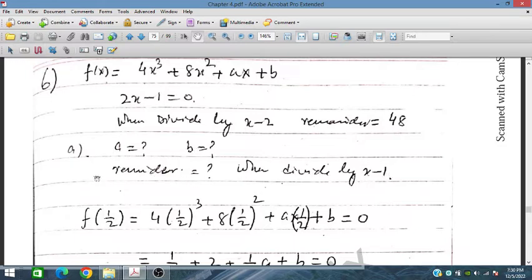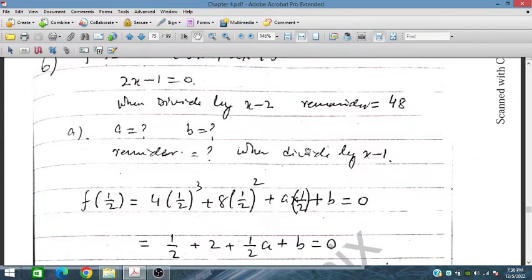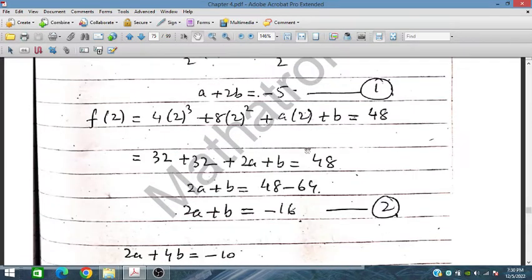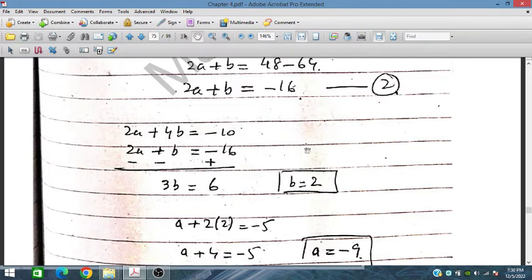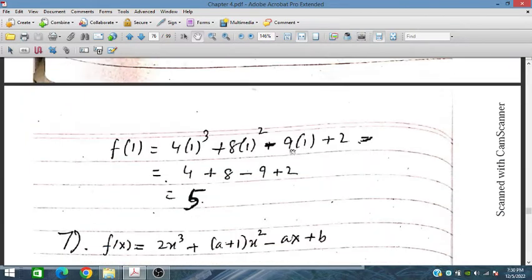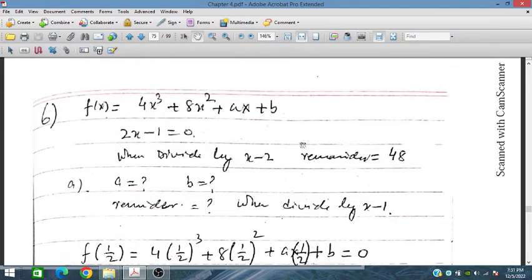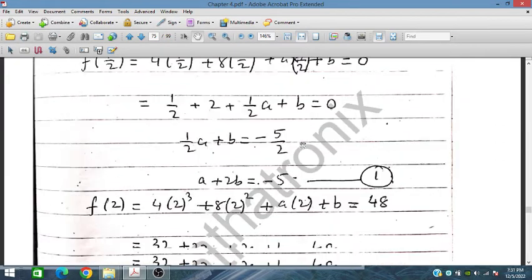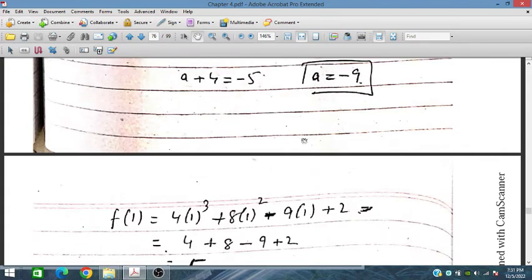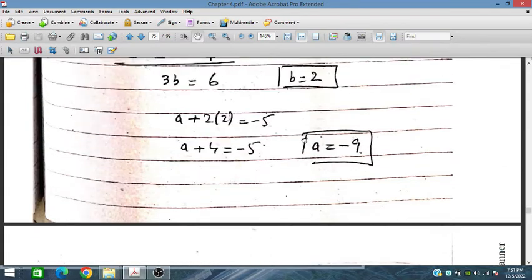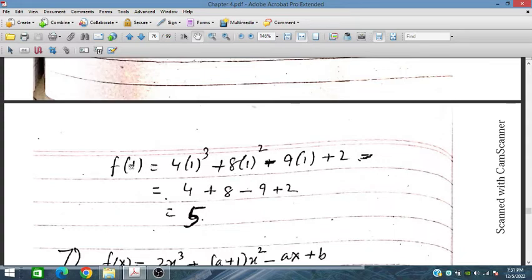For part b of question 6, we find the remainder when divided by x minus 1. We place the obtained values of a and b — which are minus 9 and minus 2 — back into the polynomial, then substitute x equals 1 using the substitution method and obtain a remainder of 5.